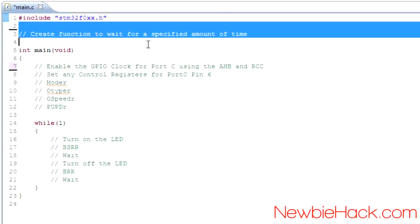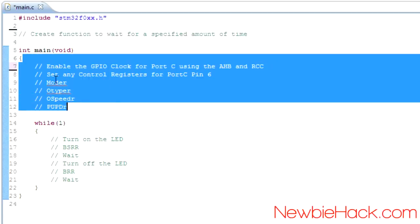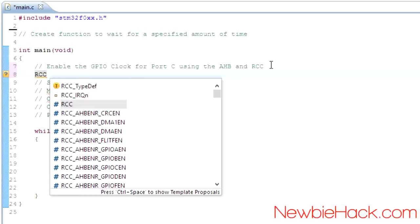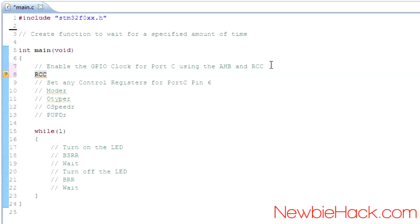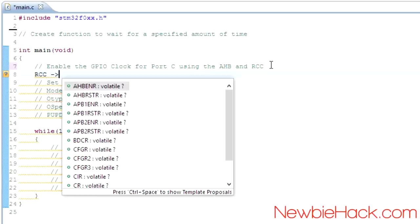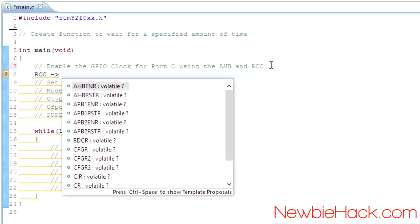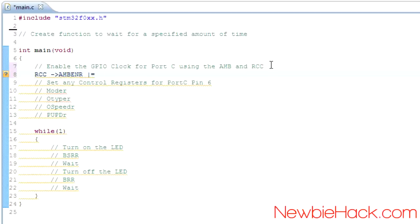Let's tackle the registers we need to specify. We're going to start off using the RCC type, which in C++ is a structure or struct — a type you define yourself that has properties and members with their own types. We'll access those members using the member access operator. We're looking for AHBENR, the Advanced High Performance Bus Enable Register. We're going to use the OR operator because we don't want to overwrite any other bits in this register.